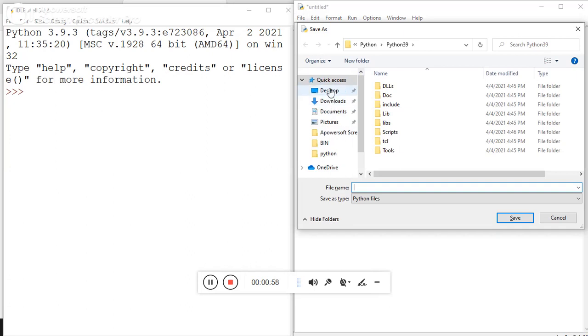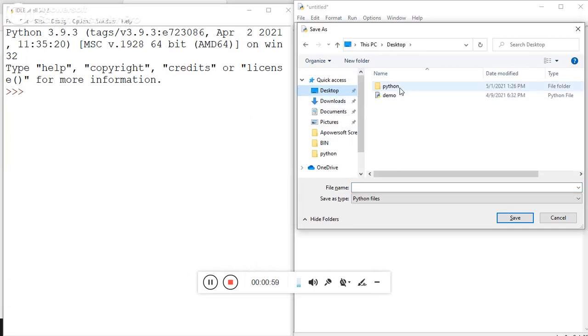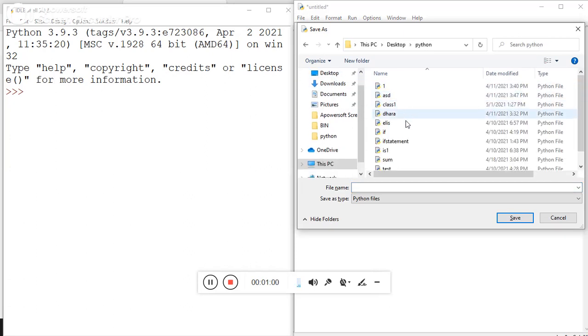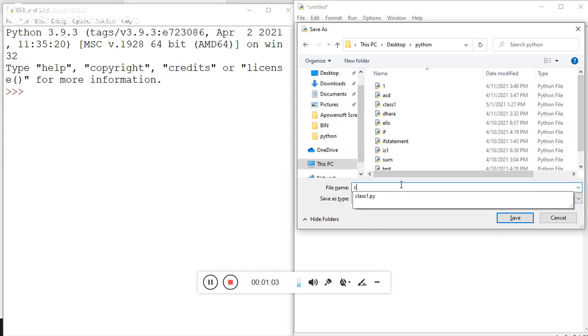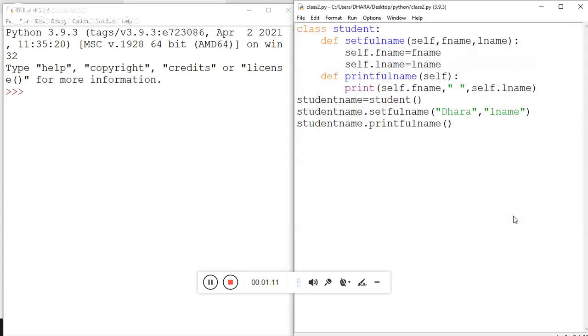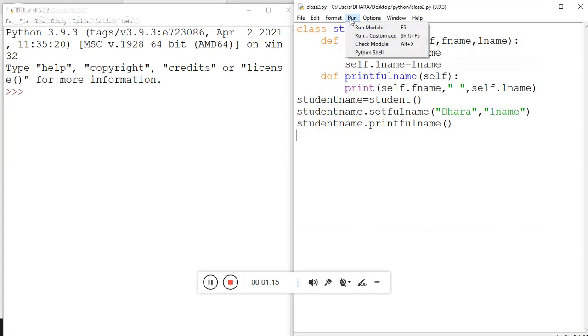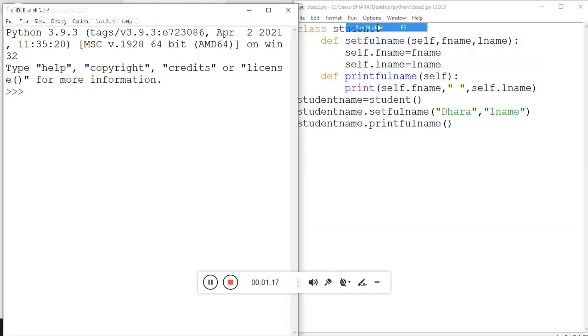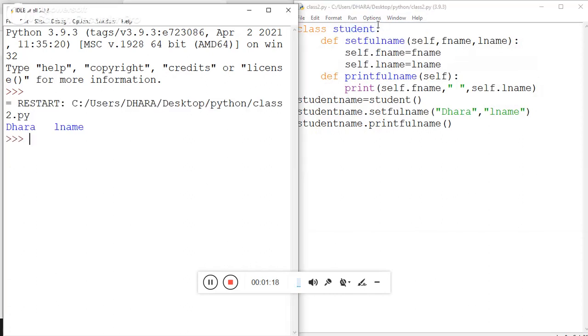On desktop there is the Python folder in my destination folder. Now I'm giving the name for this 'class2.py' Python extension, then save it and simply try to run this code on Python shell.